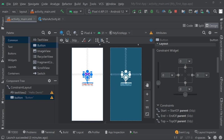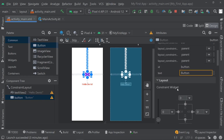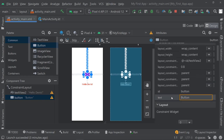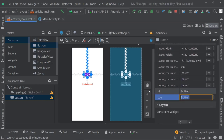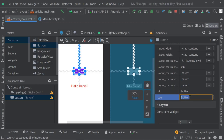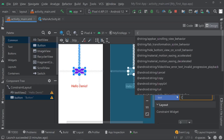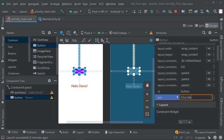Now let's make a couple of changes to this button — not just its appearance, but also what the text will say. Once you click on this button and scroll to the declared attributes, you find that it has a text which currently says "Button". I want to change that to say "Click Me". Once you enter it, you can see the text changes on the button.